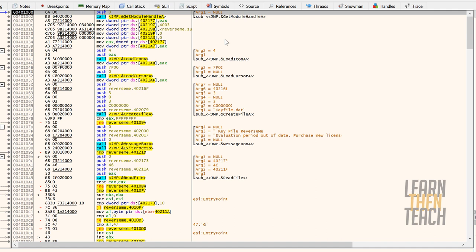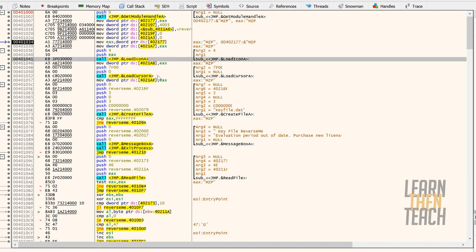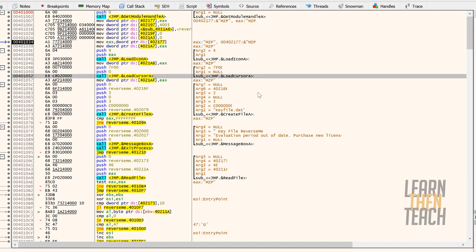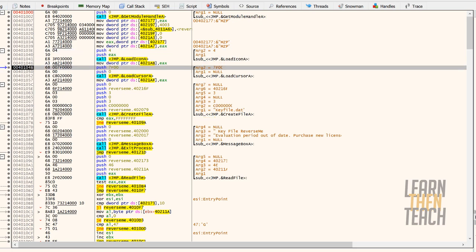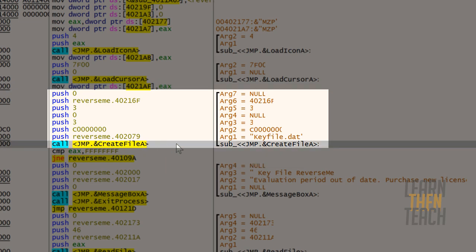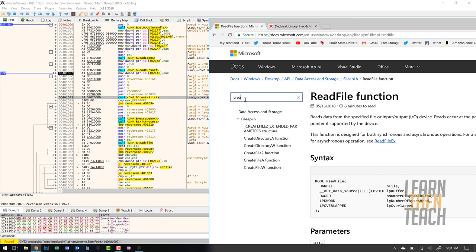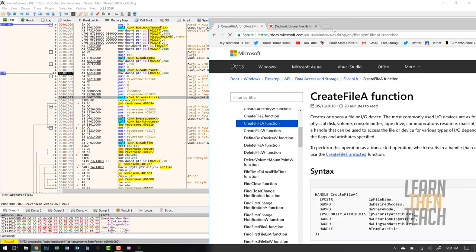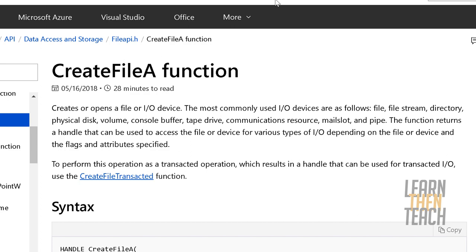Let's look at what we're working with here. At the beginning of the program we have the standard stuff being loaded — load icon, load cursor — pretty much just the important stuff that makes a program a program, like a window. If we step down, we'll see the first Windows API function called is CreateFileA.